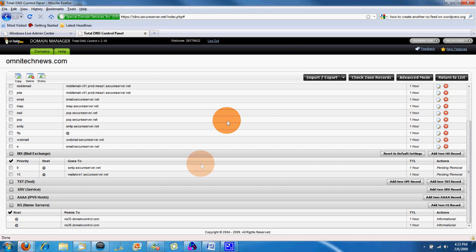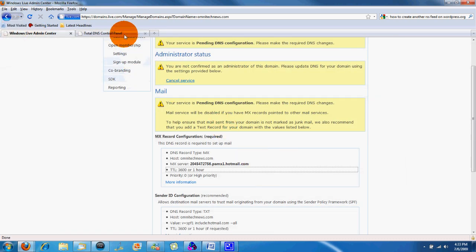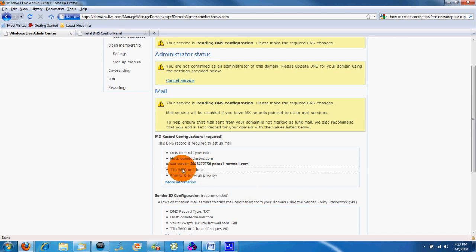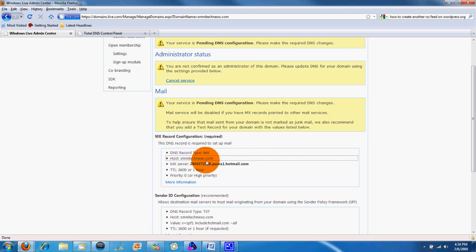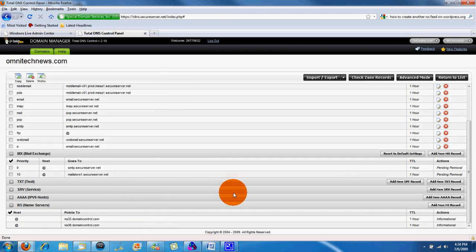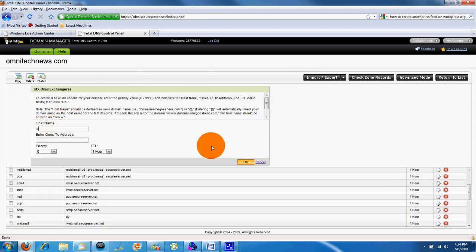So you can quickly set that up, get your service up with your total DNS control panel. Then you want to copy your MX server and check your domain name, hostomnitechnews.com. So we're going to create a new MX record, add a new MX record, hostname, omnitechnews.net, or .com for us rather.